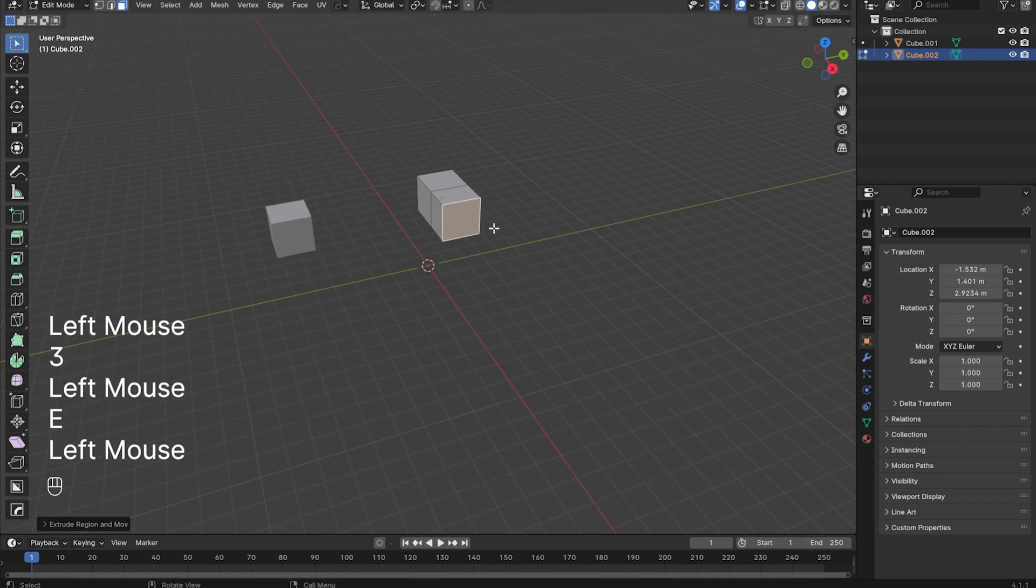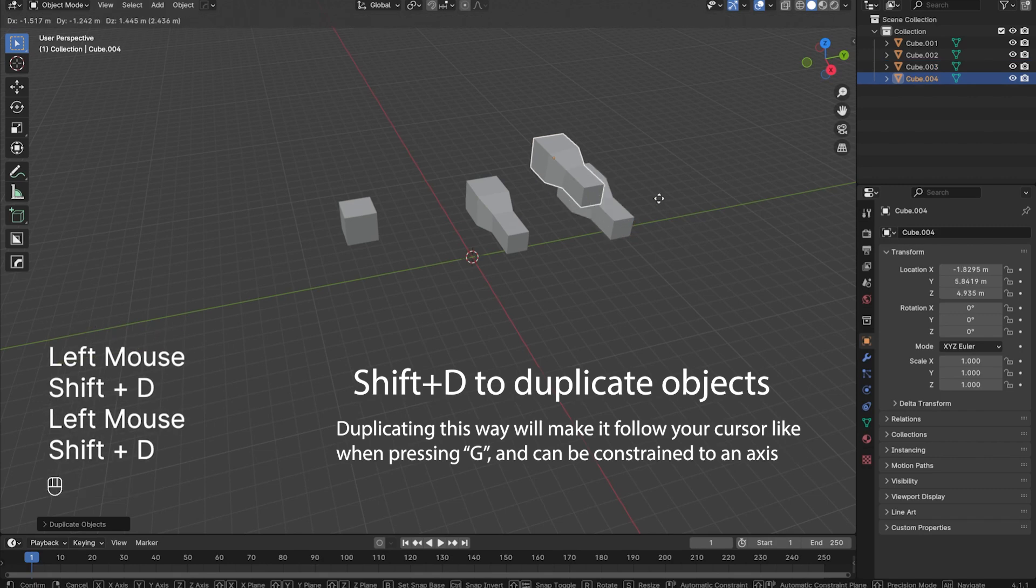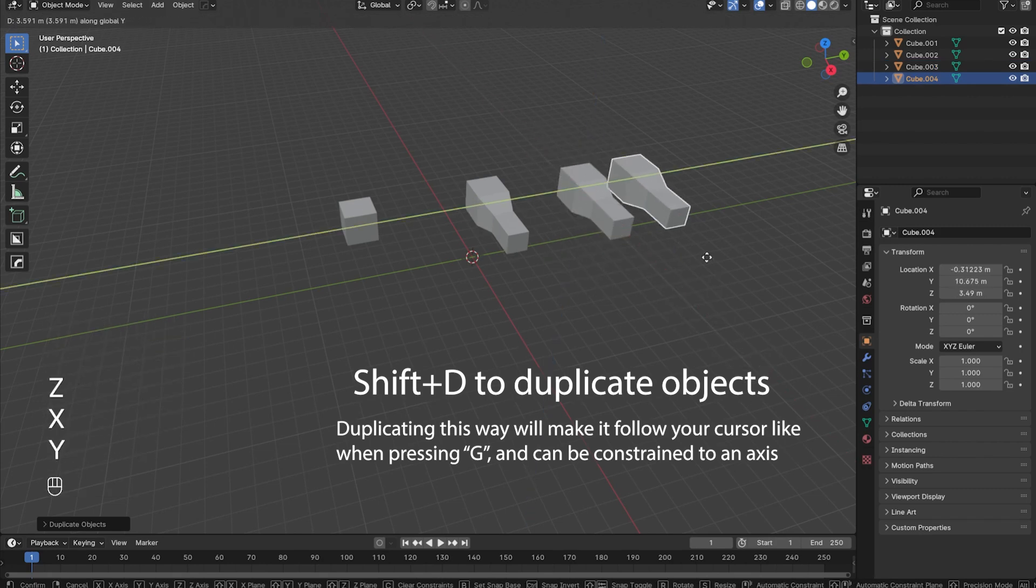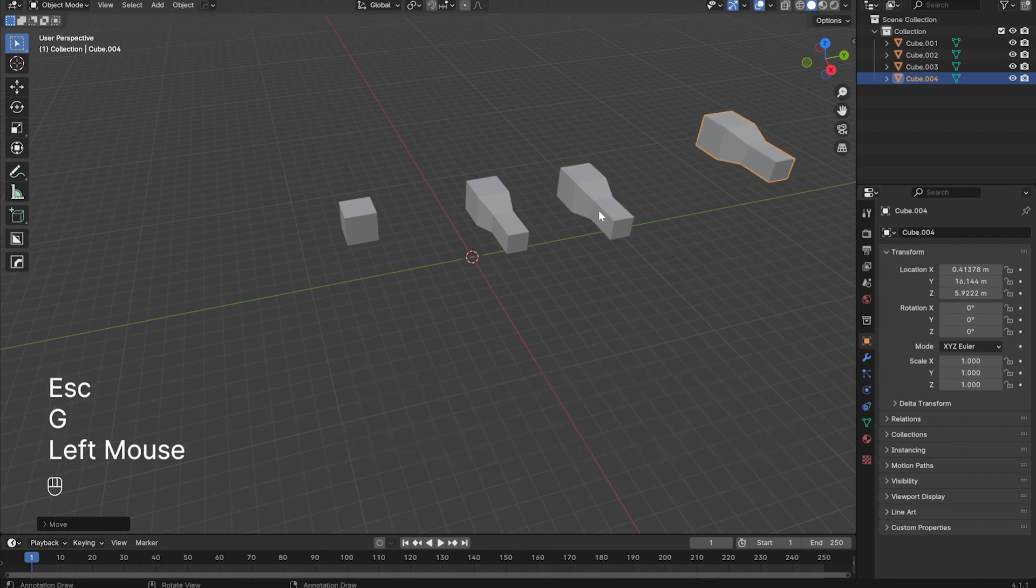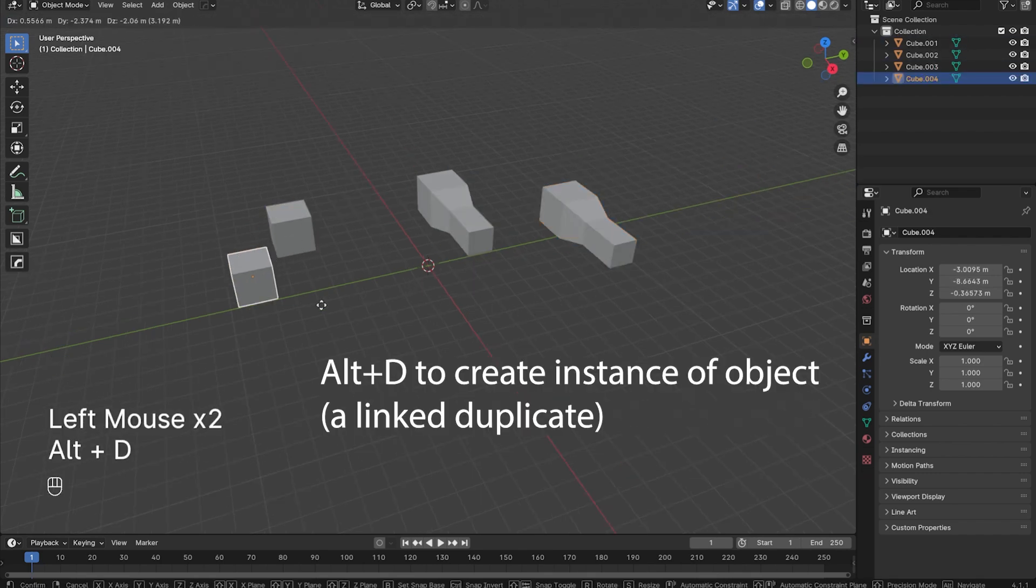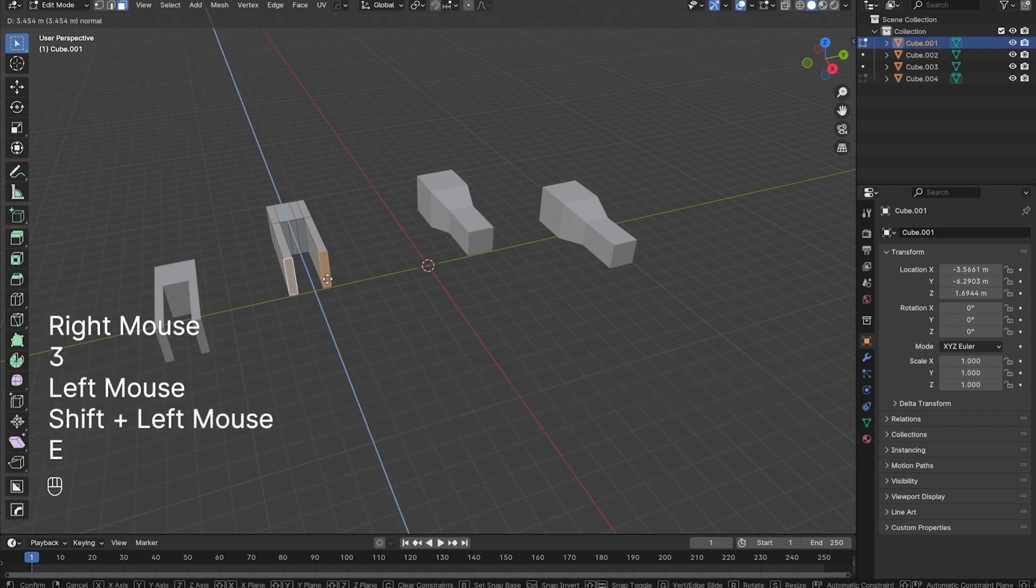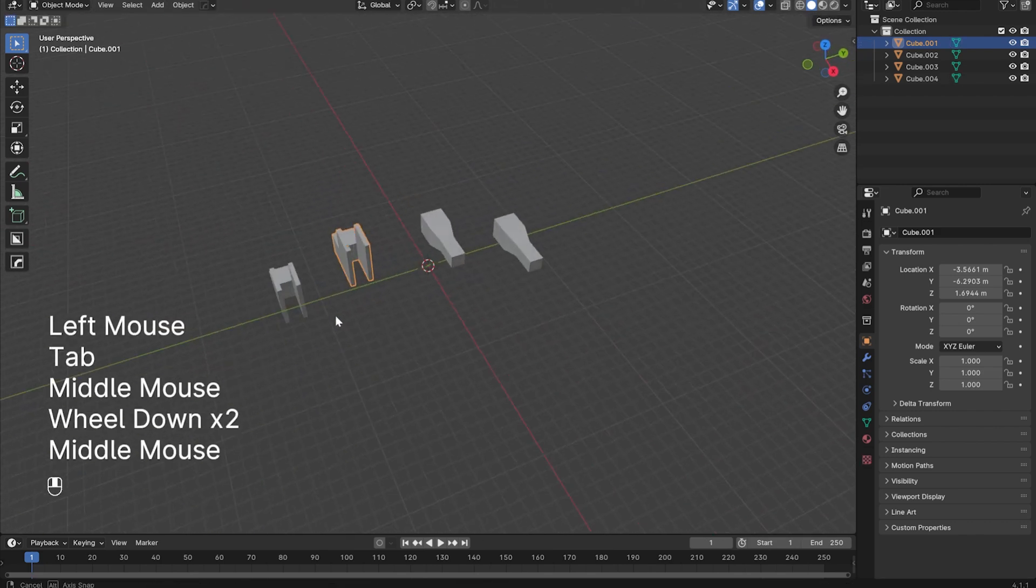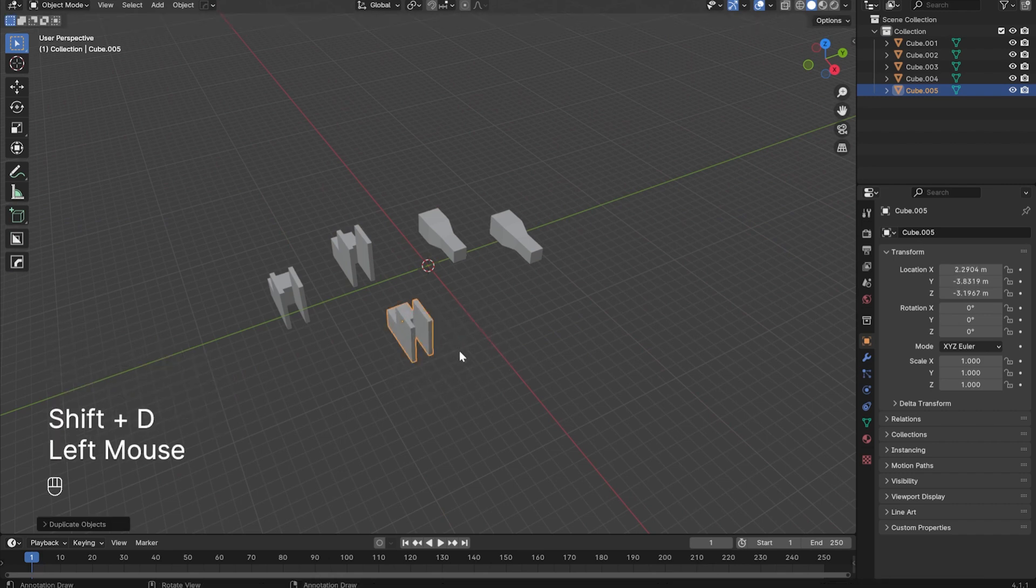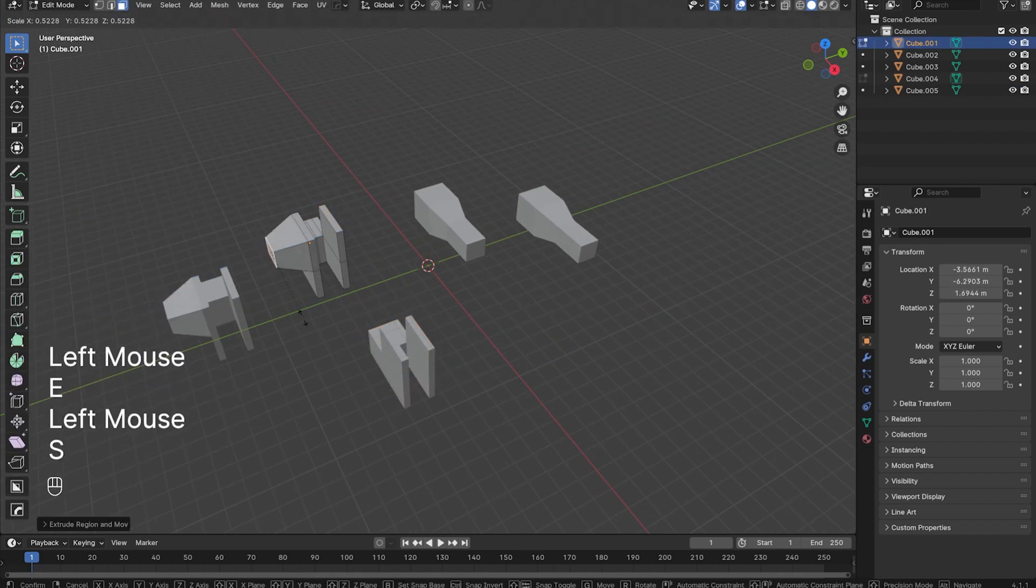In object mode, you can press Shift-D to duplicate an object. This creates a copy of an object that follows your cursor. You can press X, Y, or Z to constrain its position to an axis. Then you can press left-click to confirm its location, or right-click to snap it back to its original position. You can also press Alt-D to create an instance duplicate of an object, meaning that the object data is linked. Whatever edits you make to one object, all other instance duplicates will be edited in the same way. This can get confusing at times, so for most purposes, just use Shift-D.